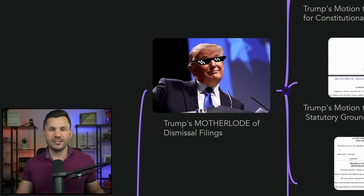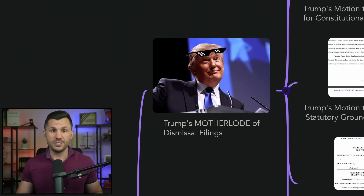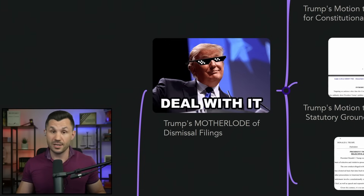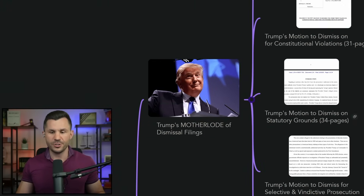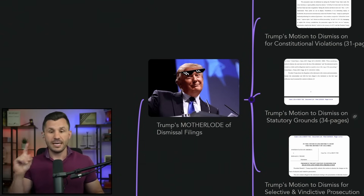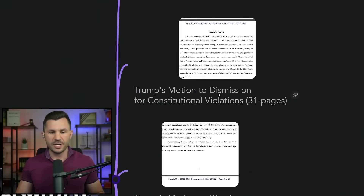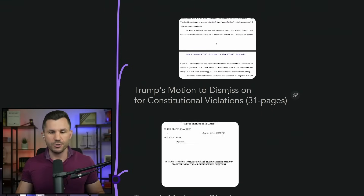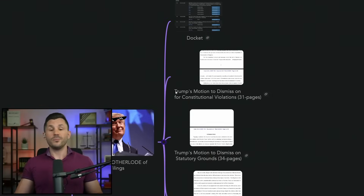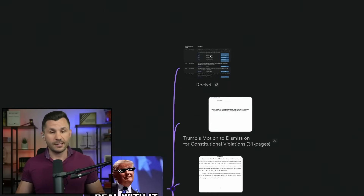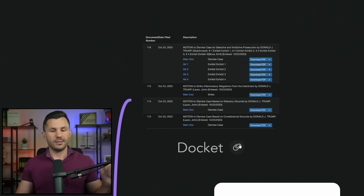Donald Trump's defense files a motherload of motions to dismiss, among other filings, and we're going to go through them. There are so many to attend to here that today we're going to be focusing on the motion to dismiss for constitutional violations — a 31-pager. When I saw this docket, I was pretty excited about it and I wanted to share it with you.